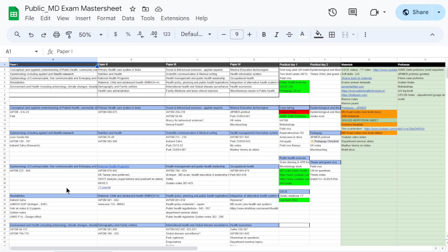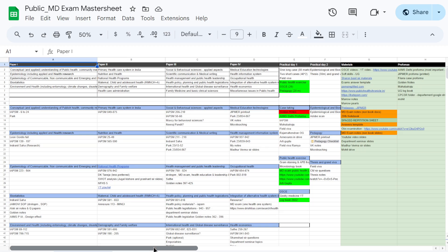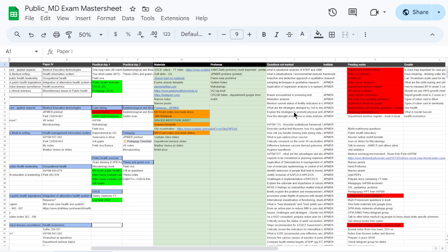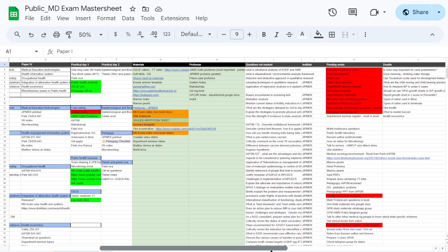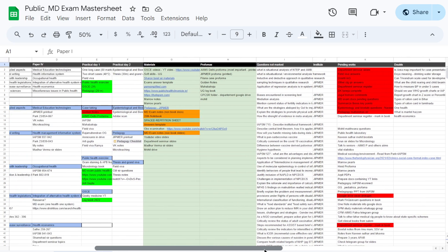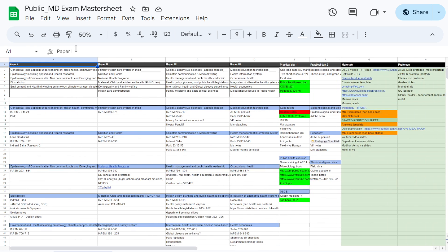There are different columns. The first column is for Paper 1, Column 2 is for Paper 2, Column 3 is for Paper 3, and Column 4 is for Paper 4. Then there are columns for Practicals Day 1 and Day 2. These 6 columns are the main ones. Apart from that, there are additional columns for materials, proformas, previous questions which were difficult to find answers for, the institute from which questions were asked, pending works, and doubts. This is broadly the structure of the master sheet.